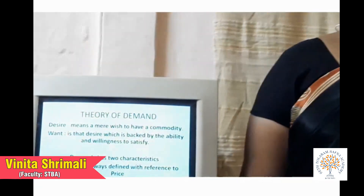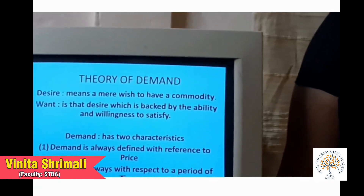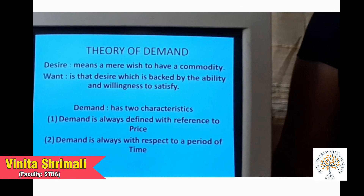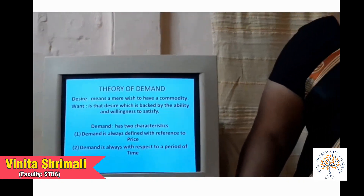Now, what is demand? Demand is not a simple thing which you demand from your parents for any kind of goods and services. Before starting, we should know what is desire, what is want, and what is demand. Desire is a mere wish which you want to pursue. For example, a poor person wants to buy a car but doesn't have the money — he simply has the wish but not the ability to purchase. That is considered a desire.